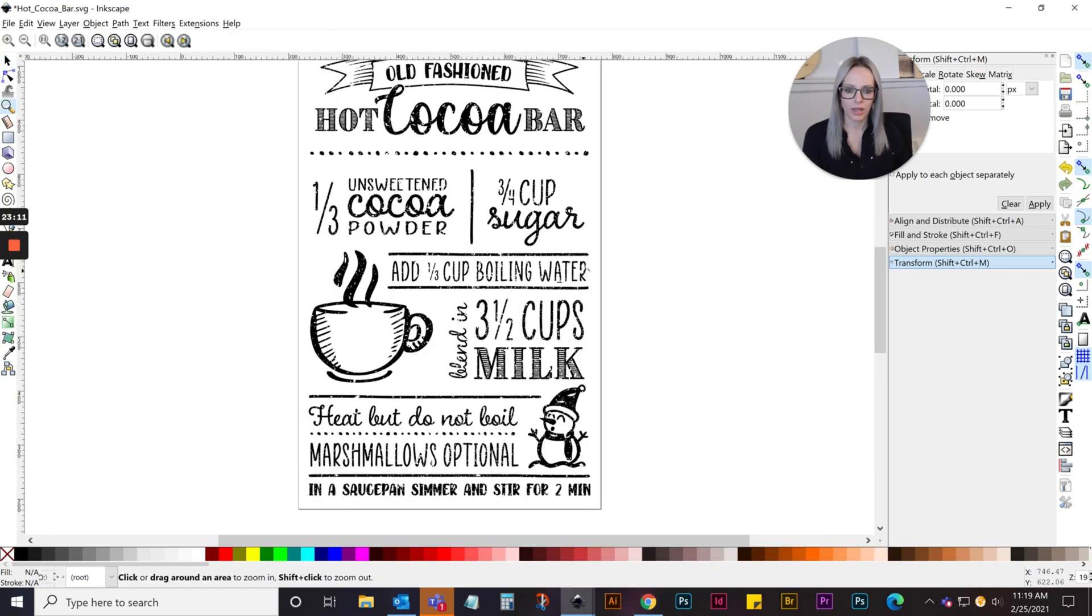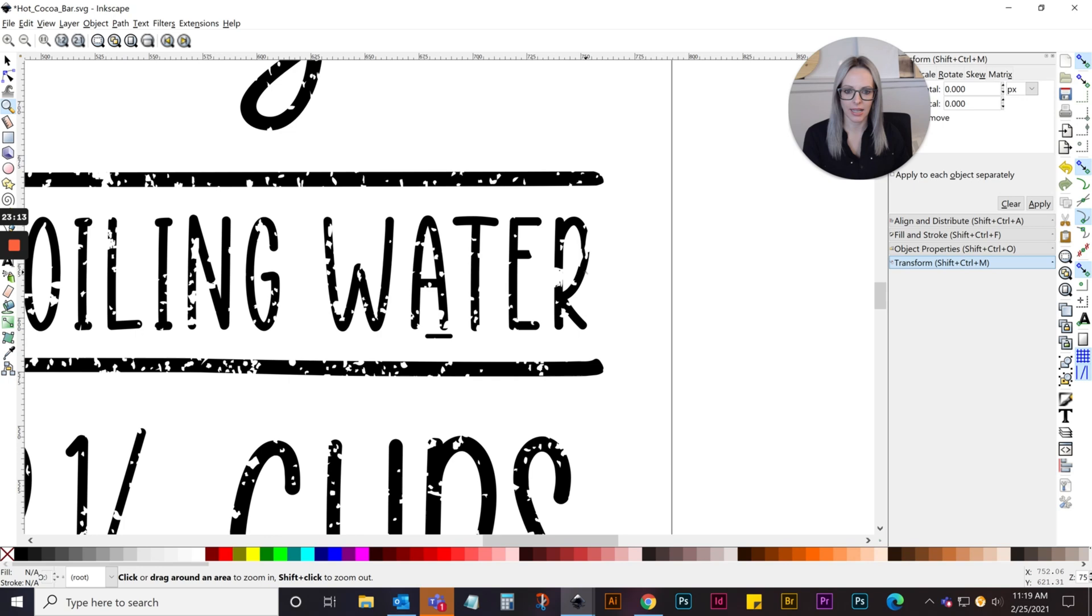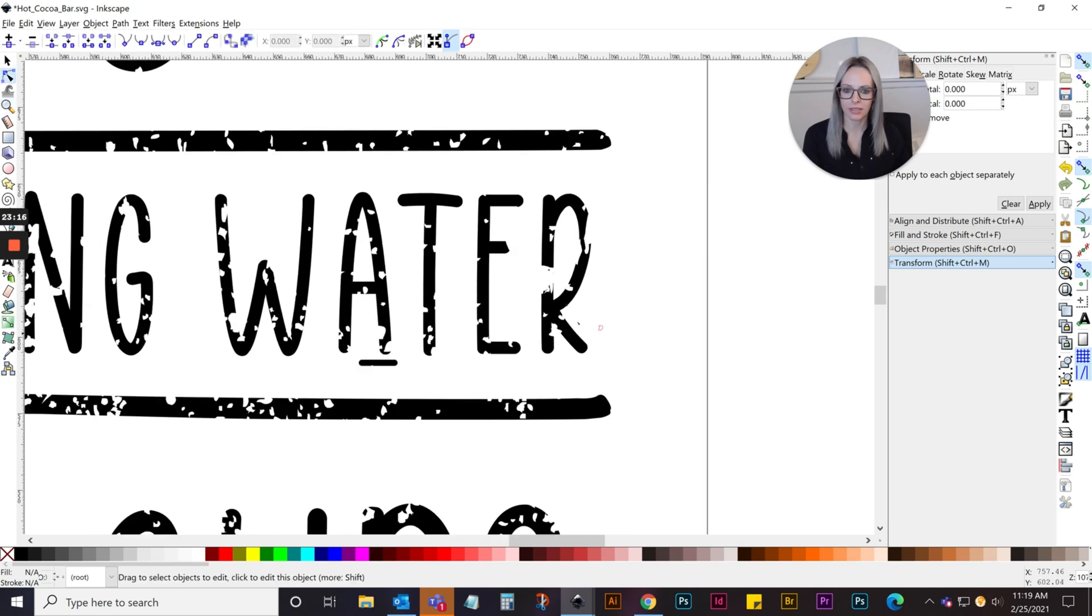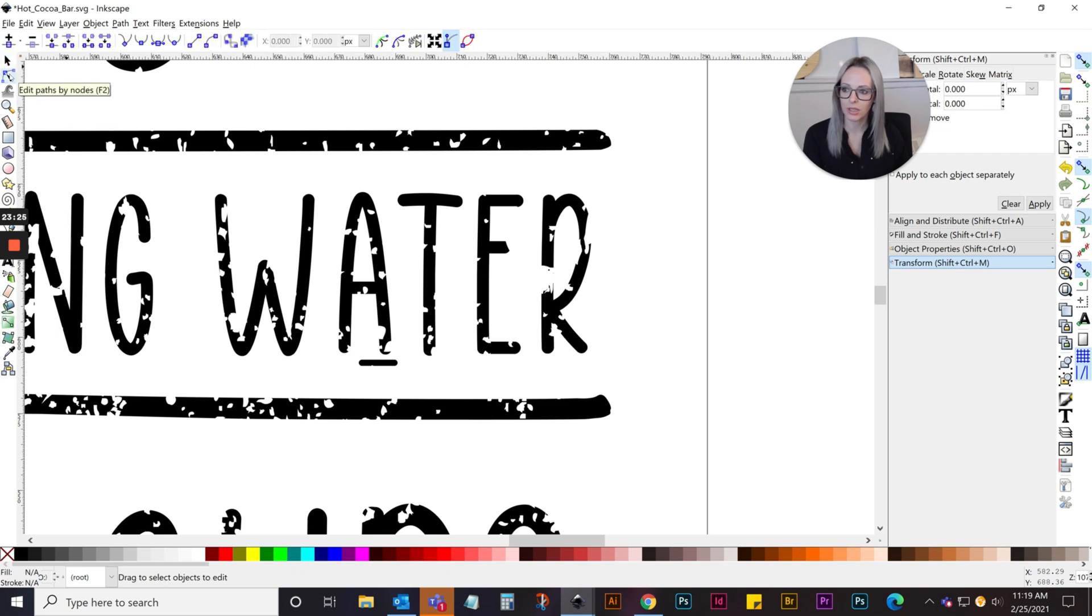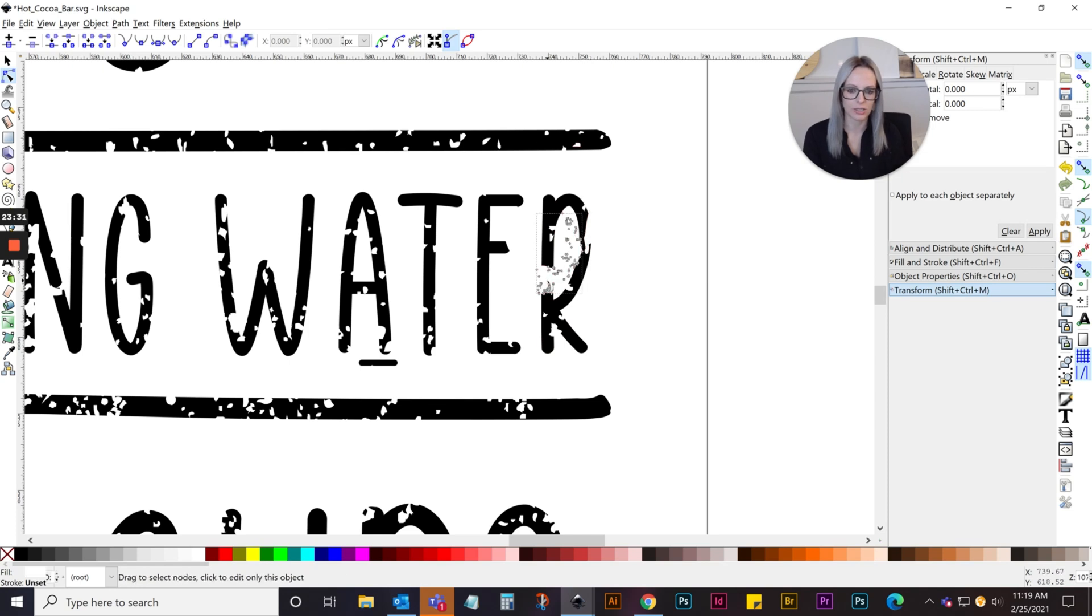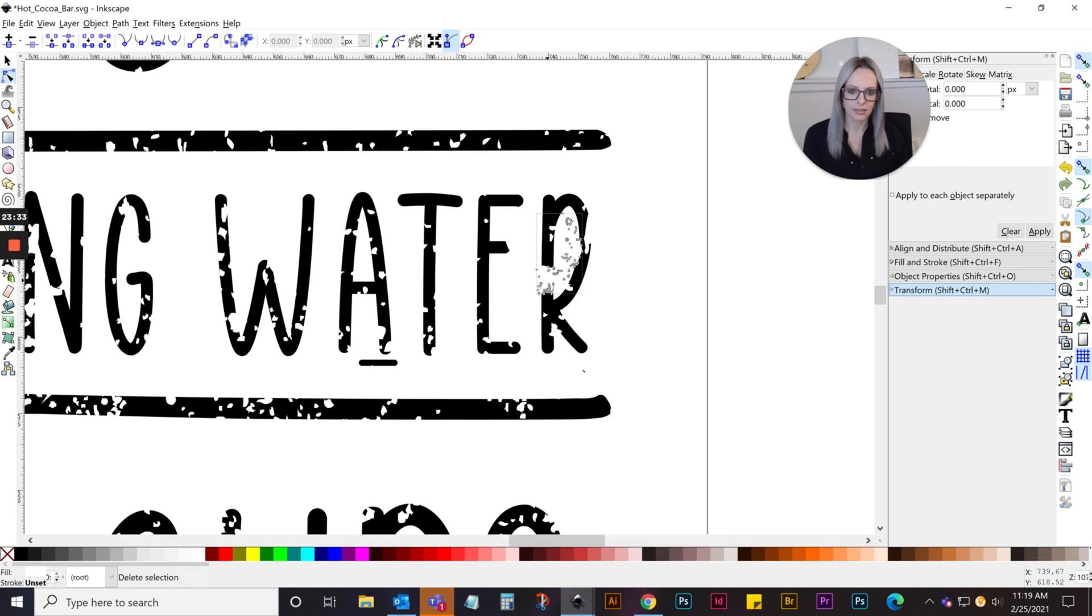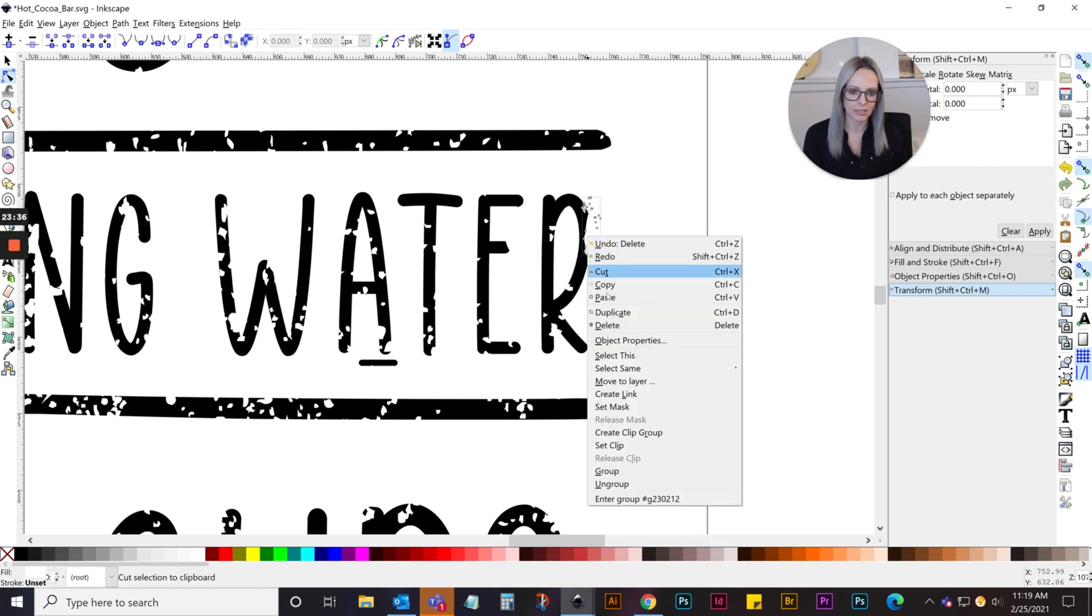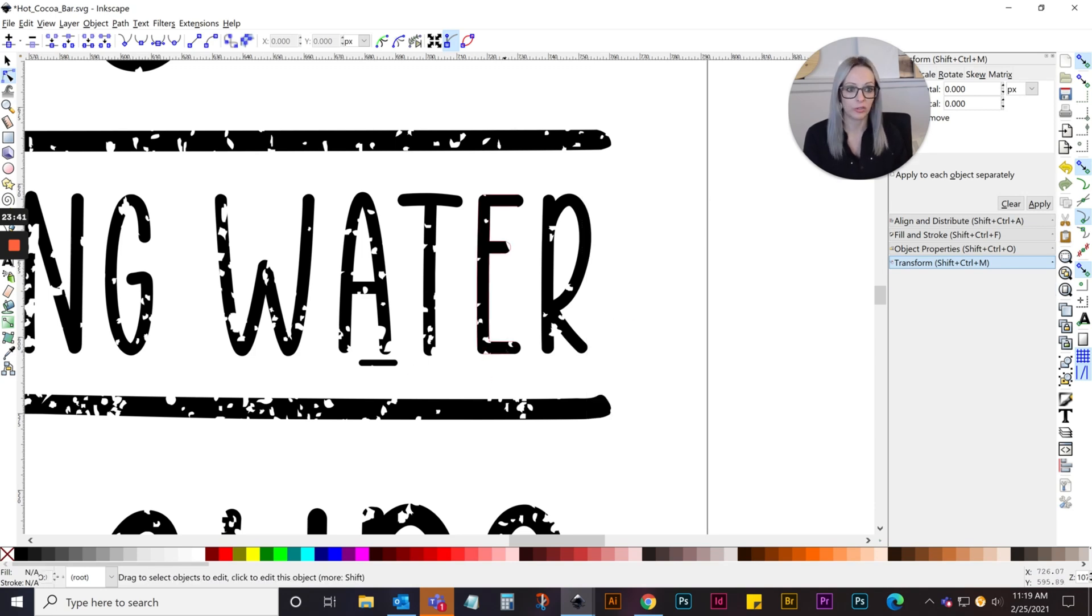Say you zoom in on this R and it's not exactly how you want it to look—you can always select your direct select tool over here. If you hover over it, it says edit paths by nodes, and then you can select each one of these pieces individually. Say you didn't like how that looked there, you can just select it and delete it, and delete it, and you can basically edit the entire distressed artwork individually as well.